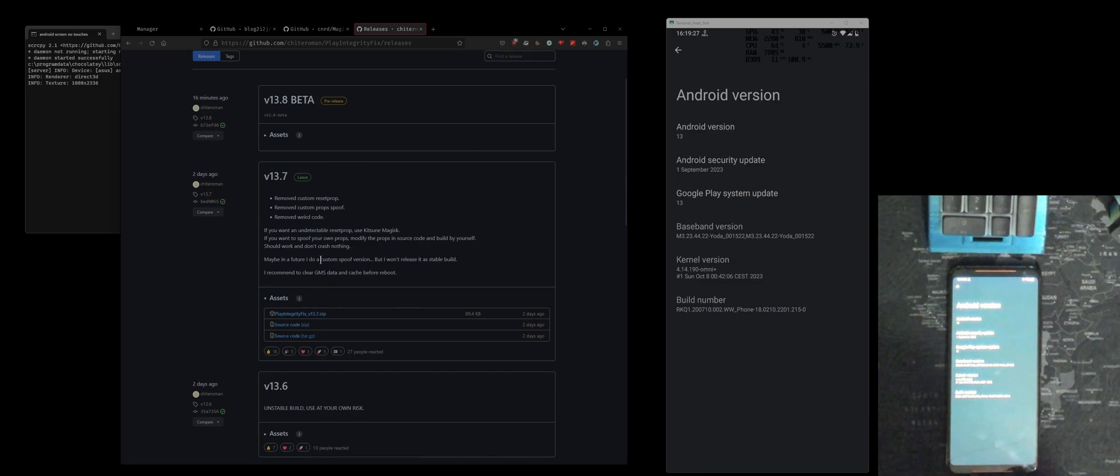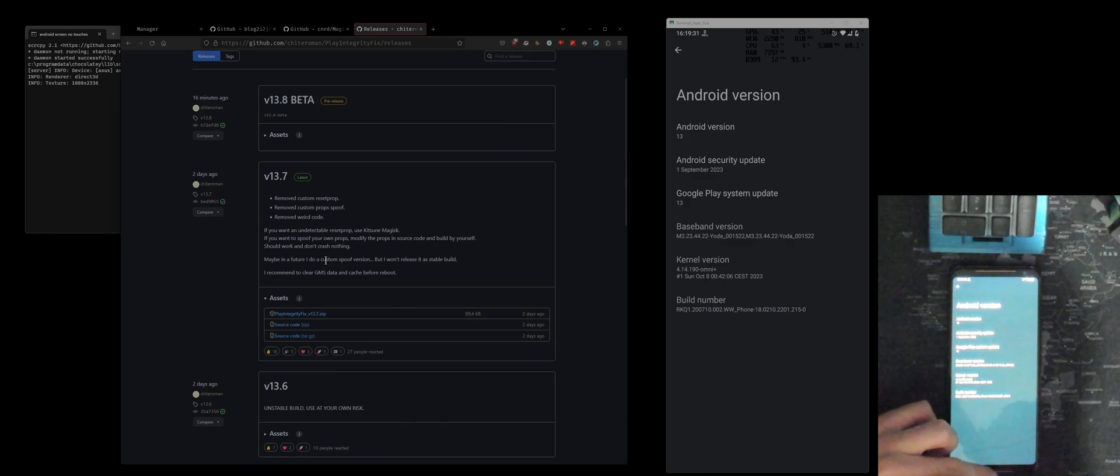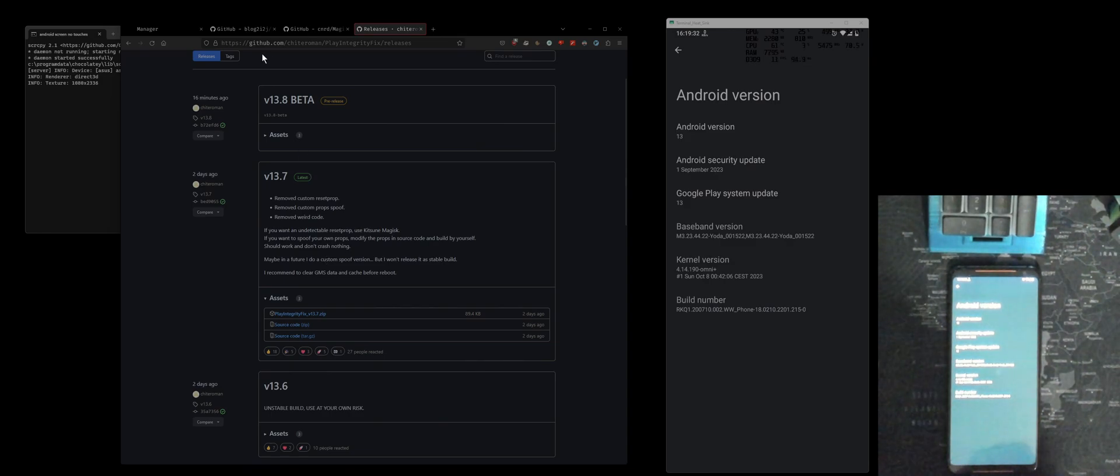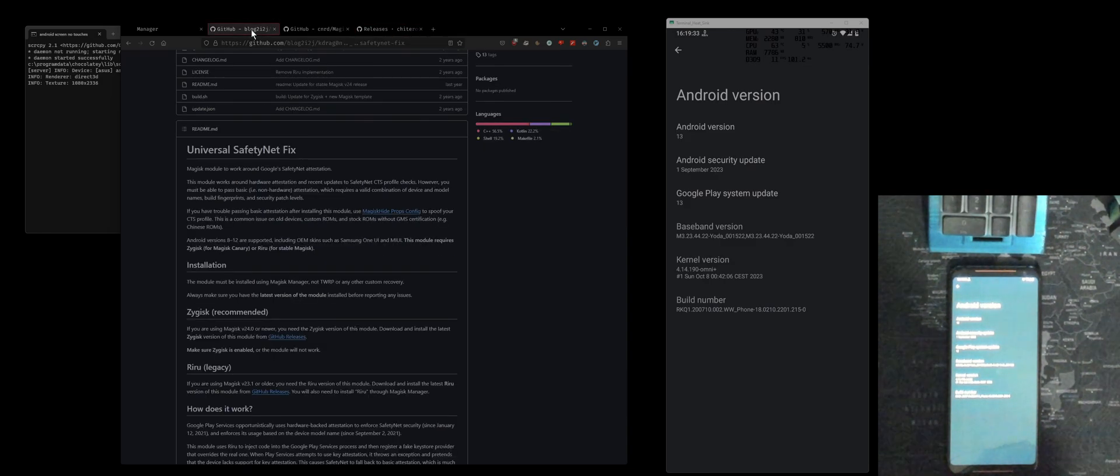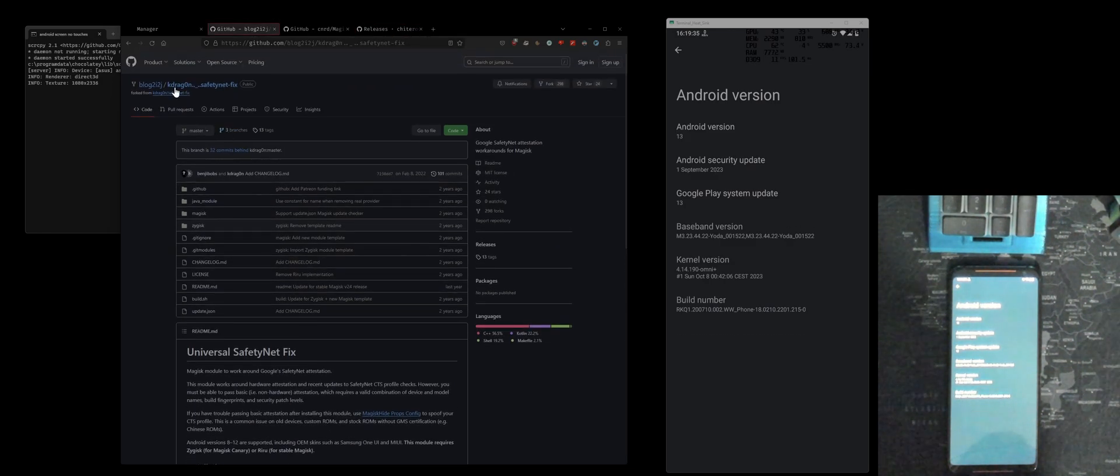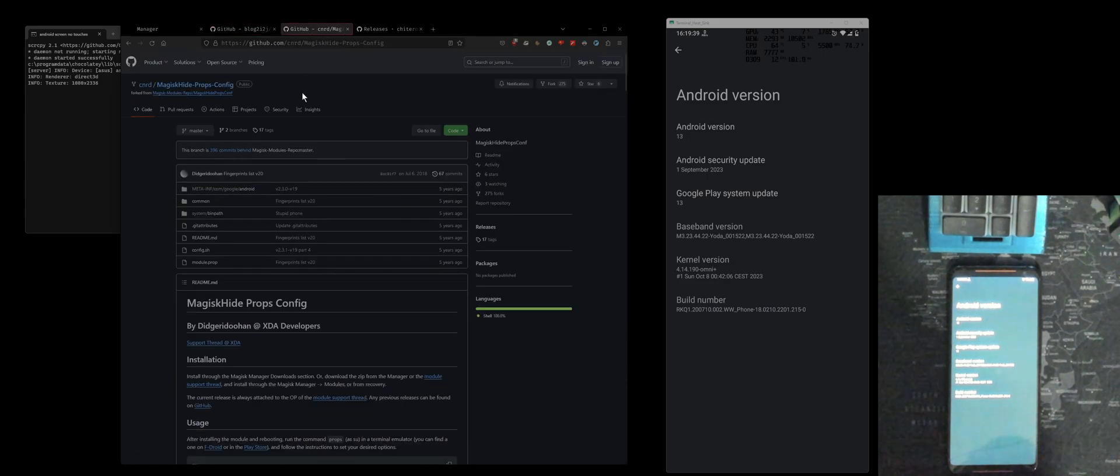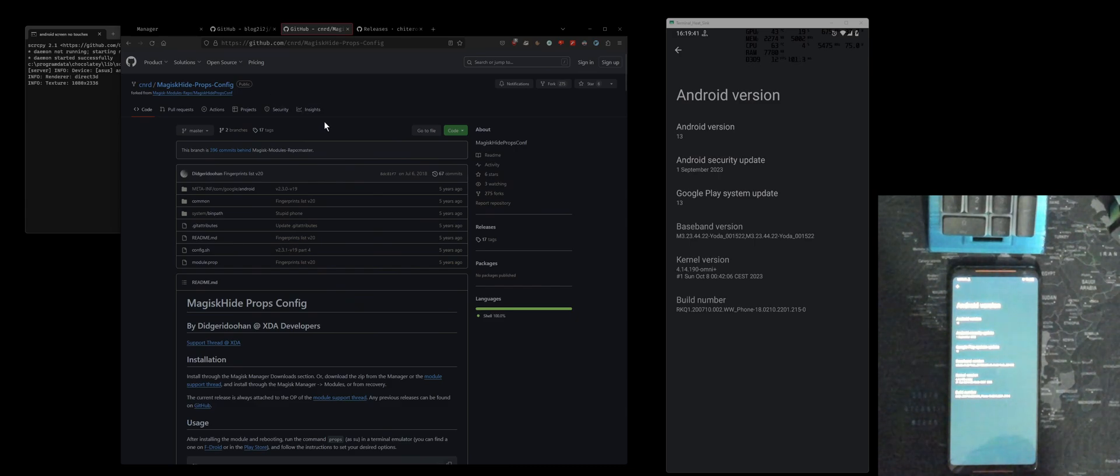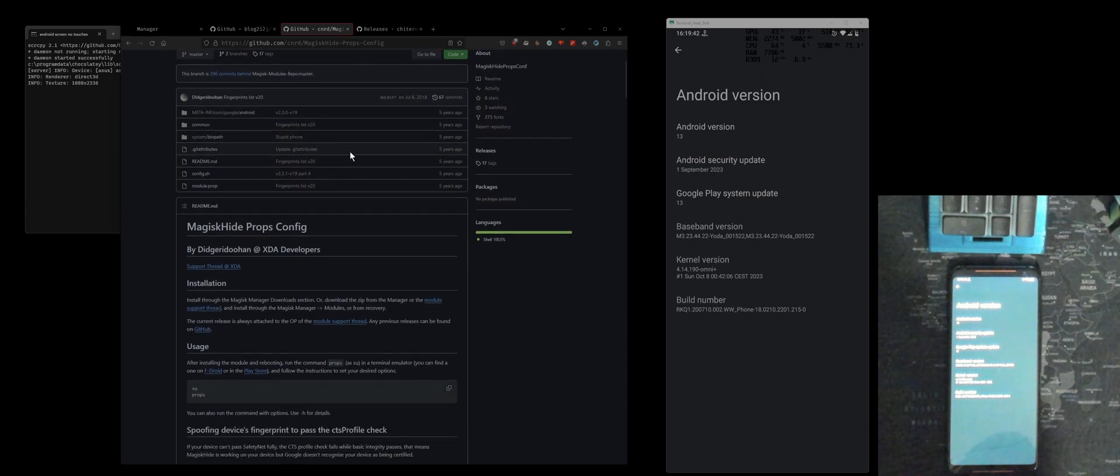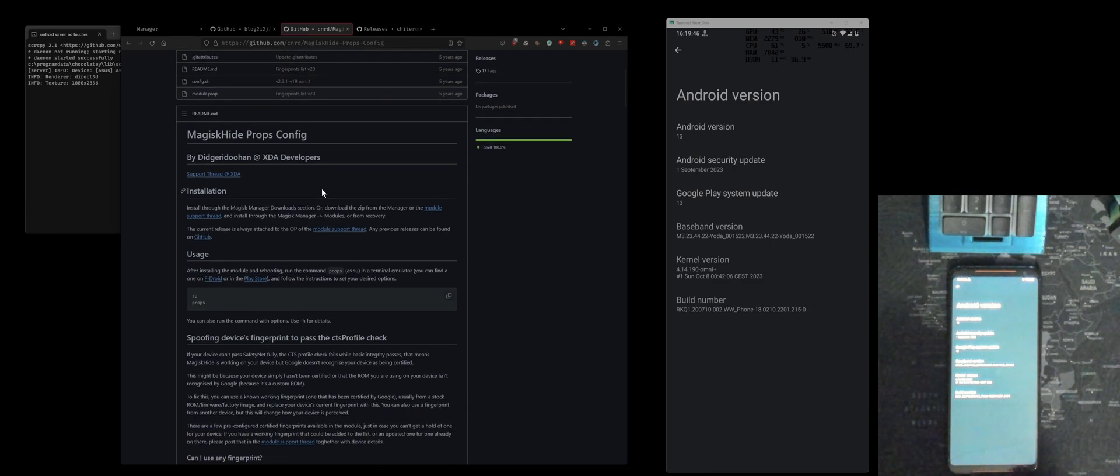Before, to fix this thing we used this SafetyNet fix thing, and also to fix the CTS profile we used this Props module thing before. I'm going to show you guys how to uninstall those things.